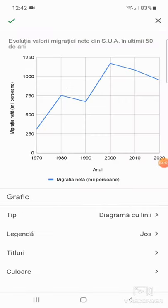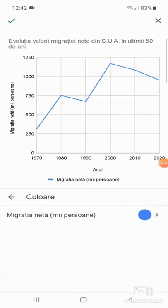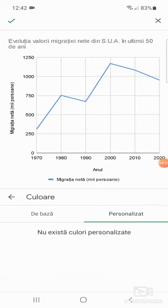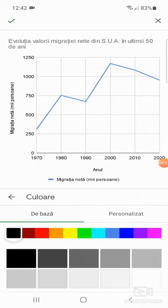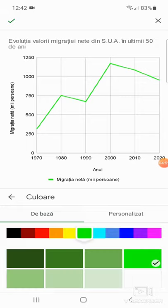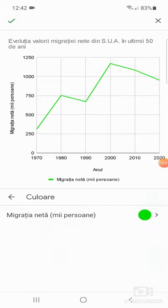Apoi pot schimba culoarea, dacă doresc, din meniul culoare. La de bază pot pune, spre exemplu, cu verde.